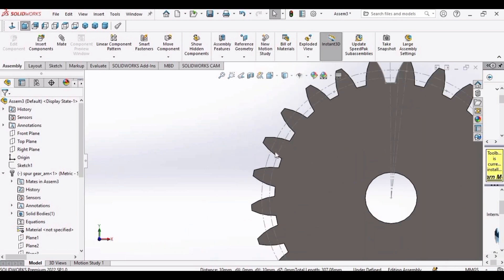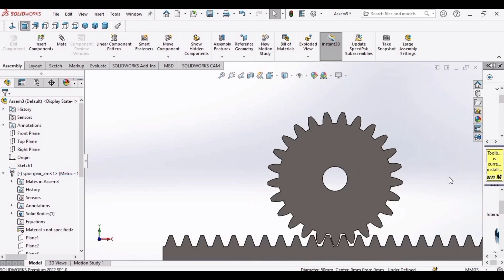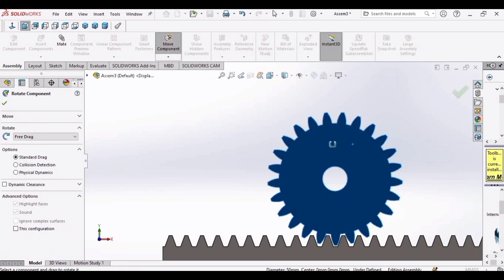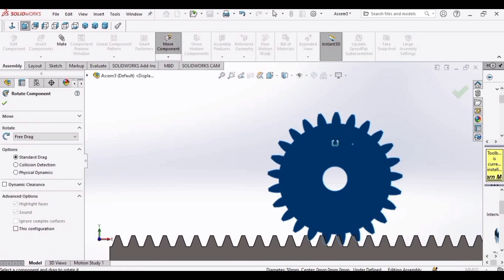After that, hide these lines. Select here and make it hide. Now rotate component. That's perfect.